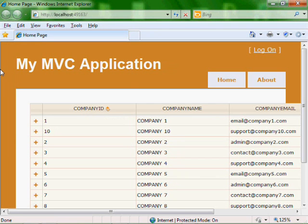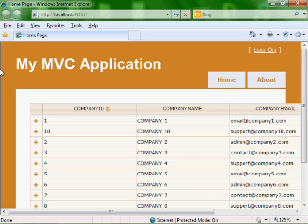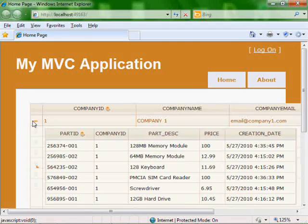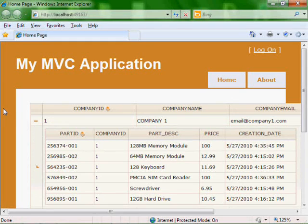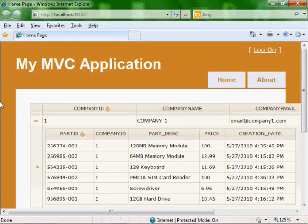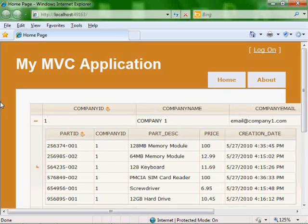In the end, we want to have something like this, which has our grid, which shows a list of our companies, and then the ability to click and expand it and show a subgrid, which then shows all of the products that are associated to that company.